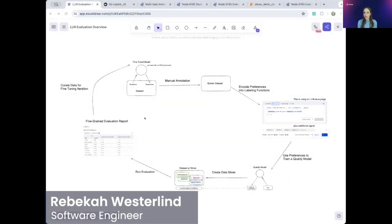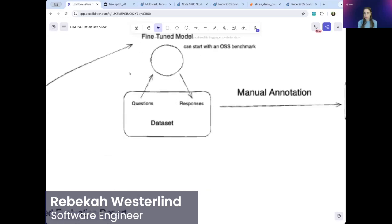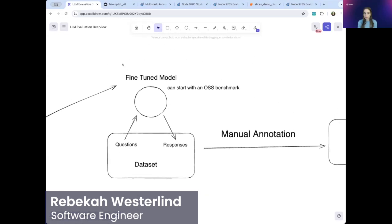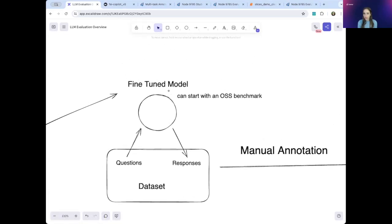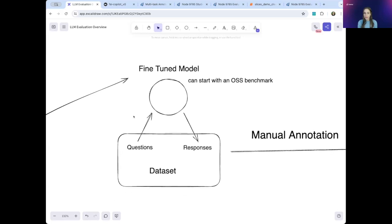Here is our overall workflow. We'll start here with our model. This model is fed questions and gives responses, and these question-response pairs make up your dataset. This is your model that you hope to eventually be able to deploy into production.